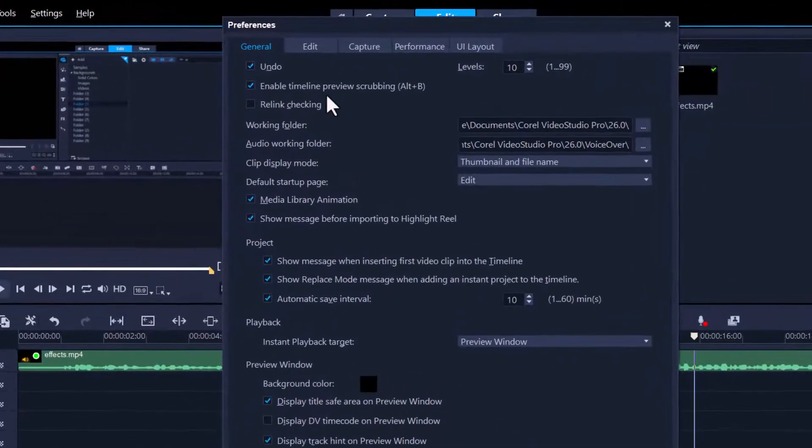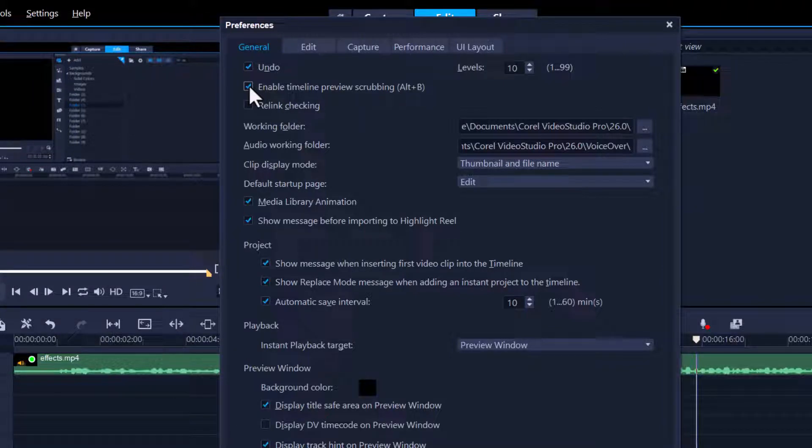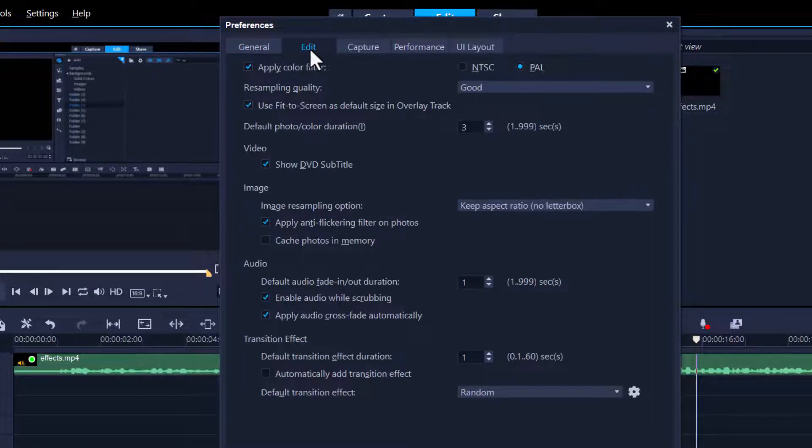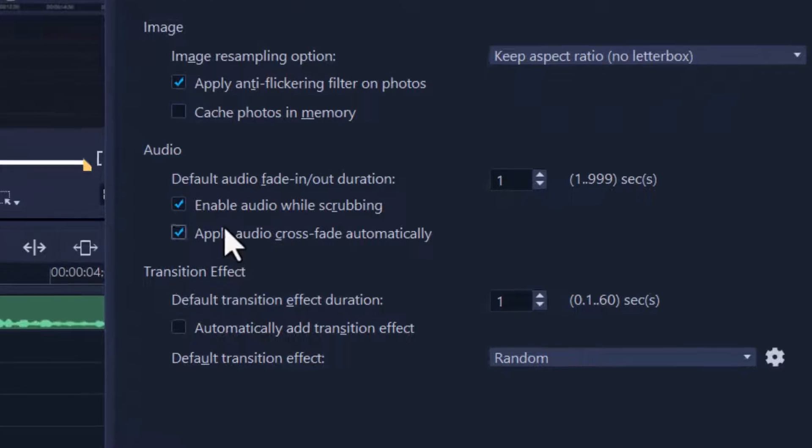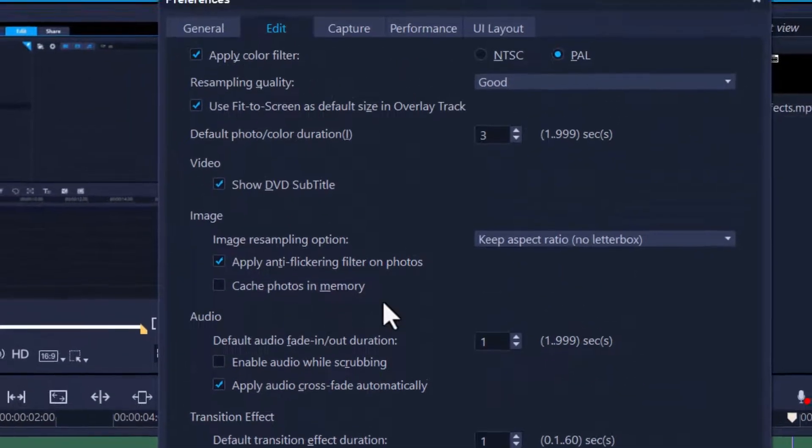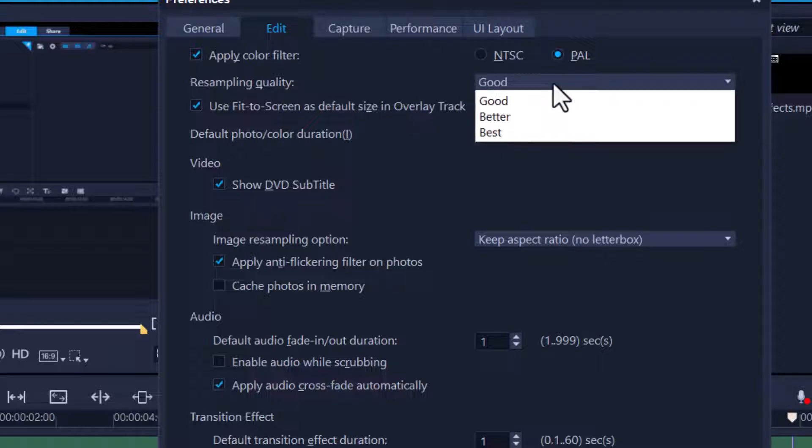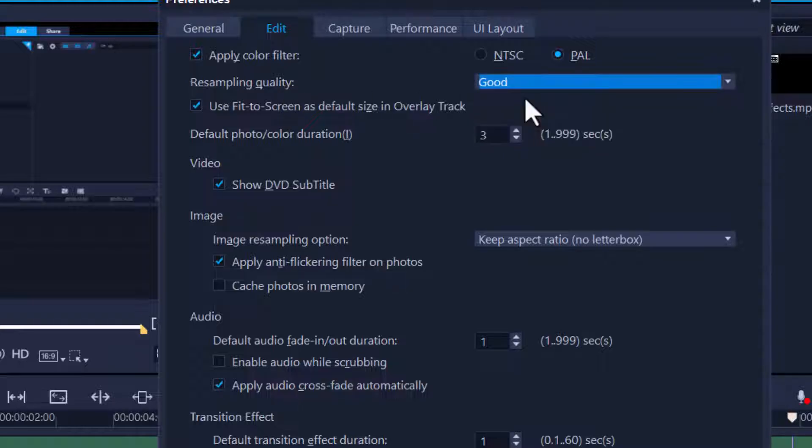Let's go into Settings, Preferences, stay in the General tab. Enable timeline preview? No, that's the orange one. Let's eliminate that. Go into the Edit tab. Enable audio while scrubbing? No, let's eliminate that. Now while we're here, we're also going to look at resampling quality. Anything in the preview window, what quality do you wish? You've got Good, Better, and Best. I'd highly recommend to stay with Good.